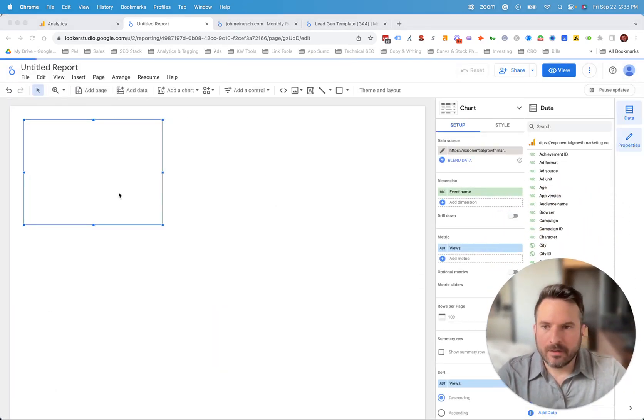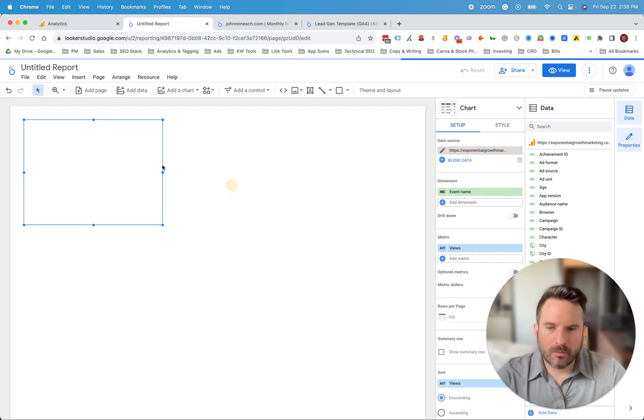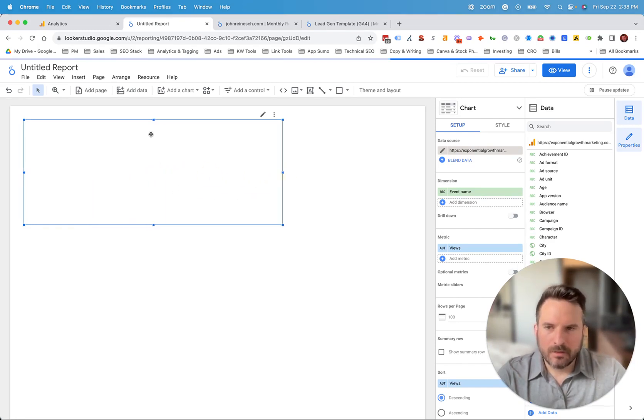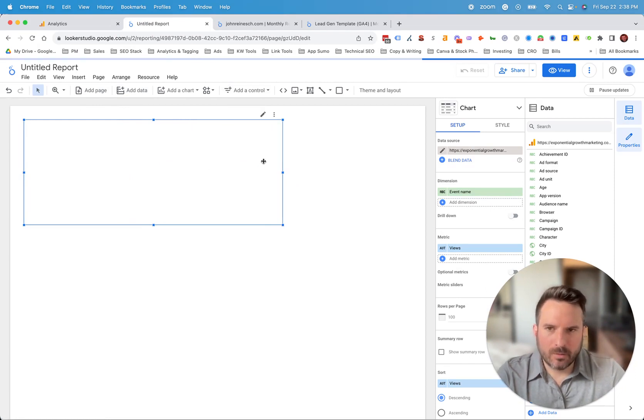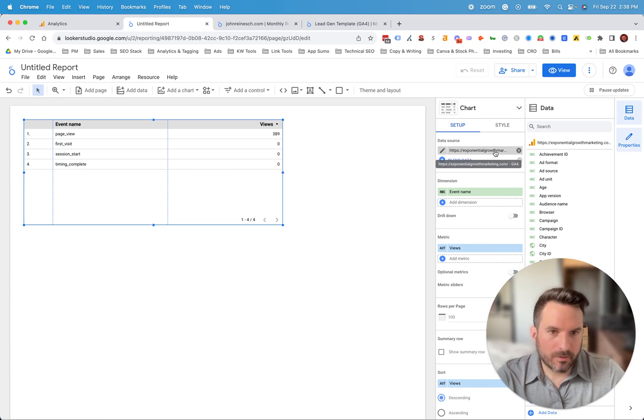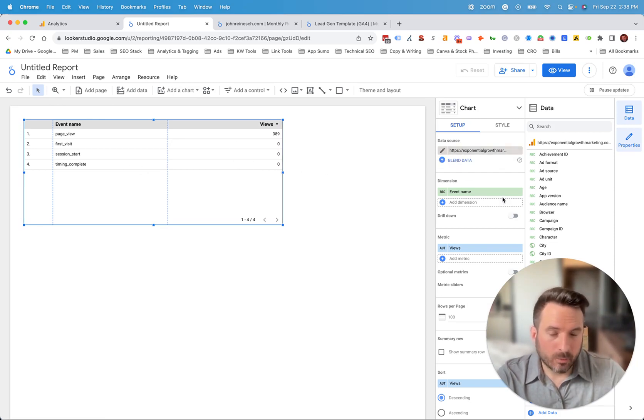And we're automatically going to see a table here get generated. And we're not going to get too deep into how to use Looker Studio. But essentially, now we have GA4, it's already connected. It's really as simple as that.